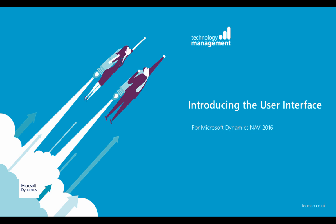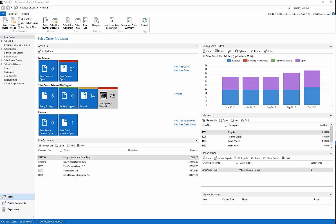Welcome to Using Microsoft Dynamics NAV 2016. This is a free video training course from Technology Management.